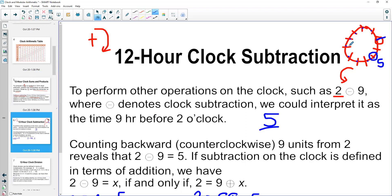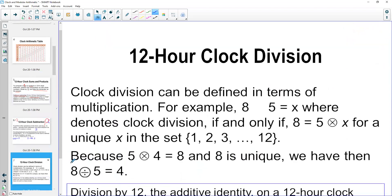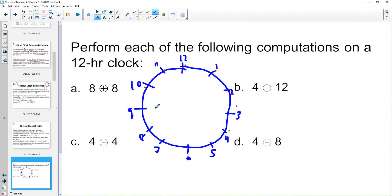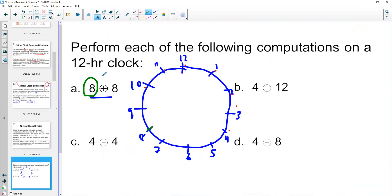We can think of this using turnaround facts: if two minus nine is five, then we also know that two equals nine plus five. We can check: starting at nine, count five hours forward — one, two, three, four, five — lands at two o'clock. Now let's do some examples. For eight plus eight, I start at eight o'clock and go eight hours clockwise: one, two, three, four, five, six, seven, eight — that gets me to four o'clock, so eight plus eight is four.